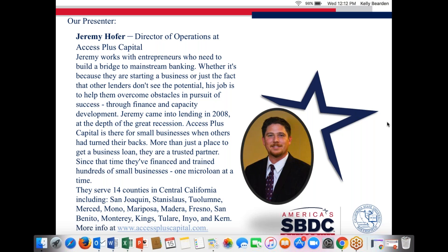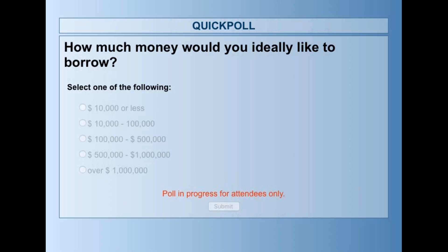The polls are really helpful because they give our presenter different ways to go with the presentation. This next question — how much you'd like to borrow — is really instrumental. The next poll: how much money would you ideally like to borrow? Options are $10,000 or less, $10,000 to $100,000, $100,000 to $500,000, $100,000 to a million, or over a million.